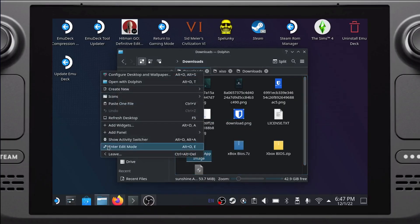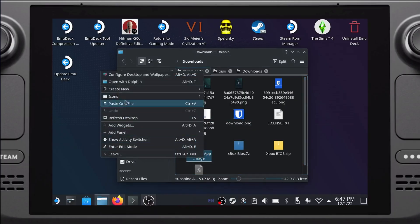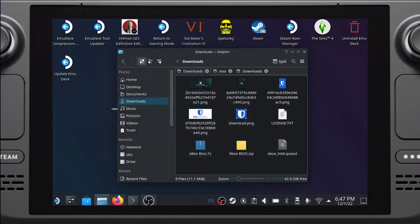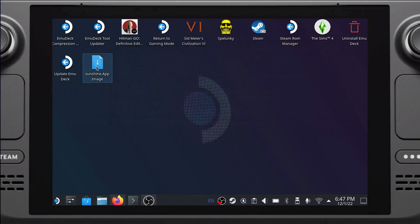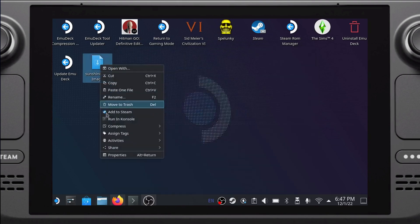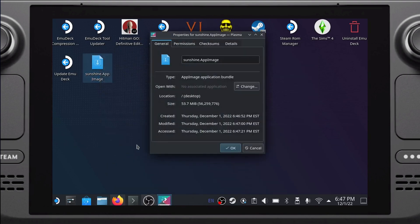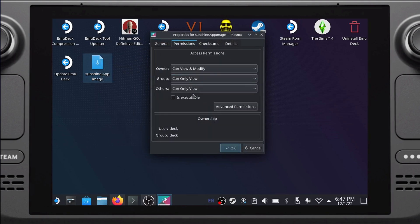Let's go ahead and copy the app image to a convenient place, such as the desktop. Right-click on it, go to Properties, and then choose the Permissions tab. Then make sure that the app image is marked as executable.